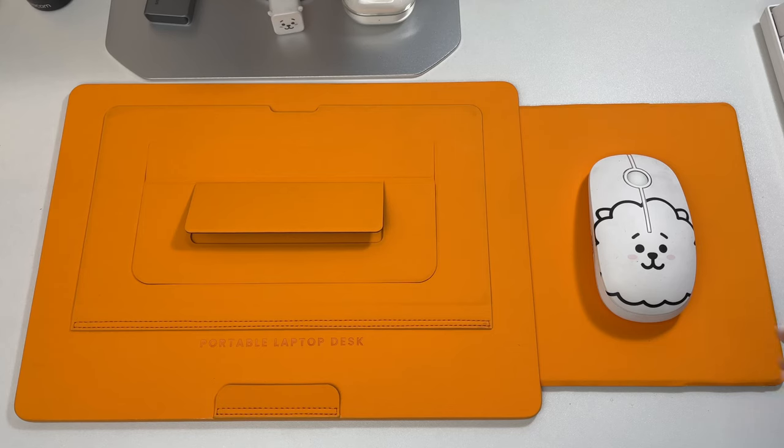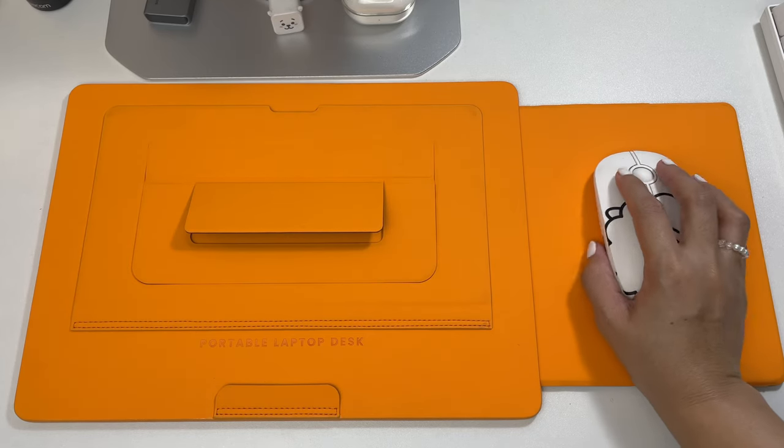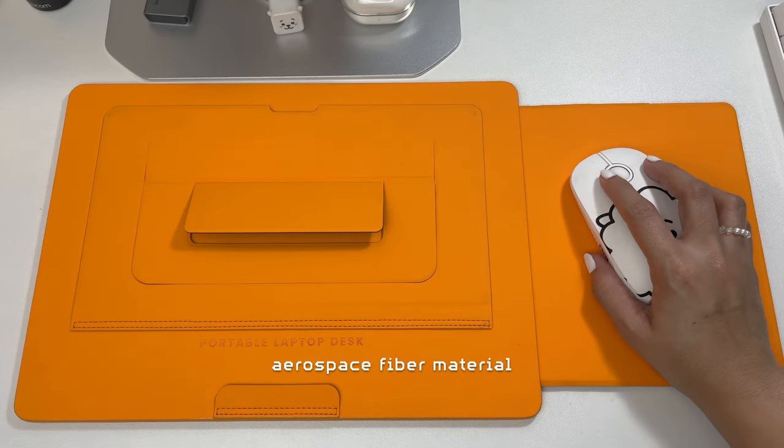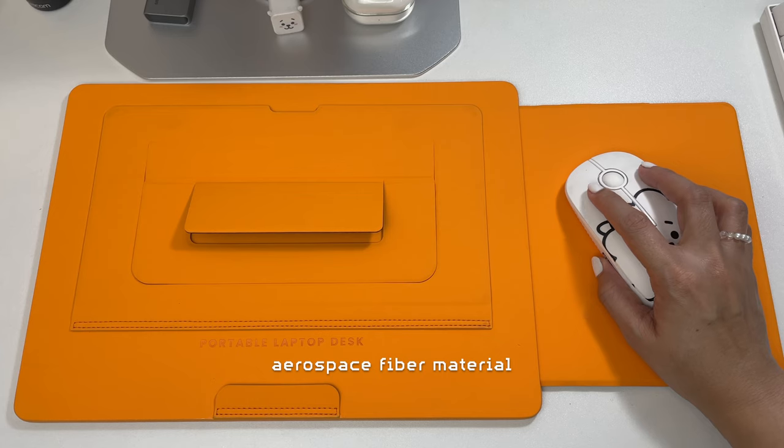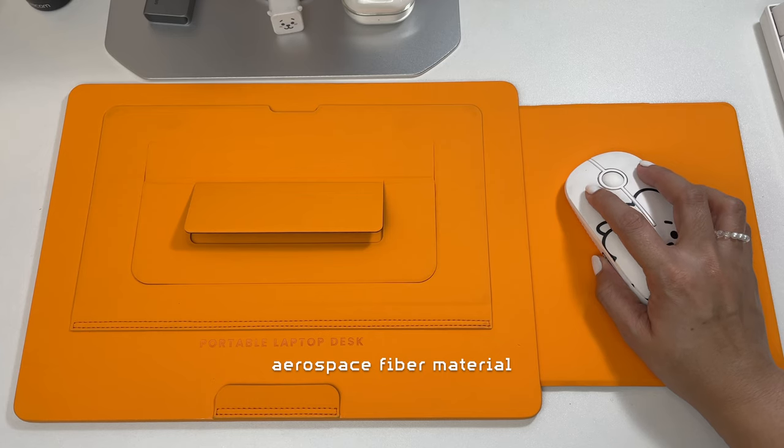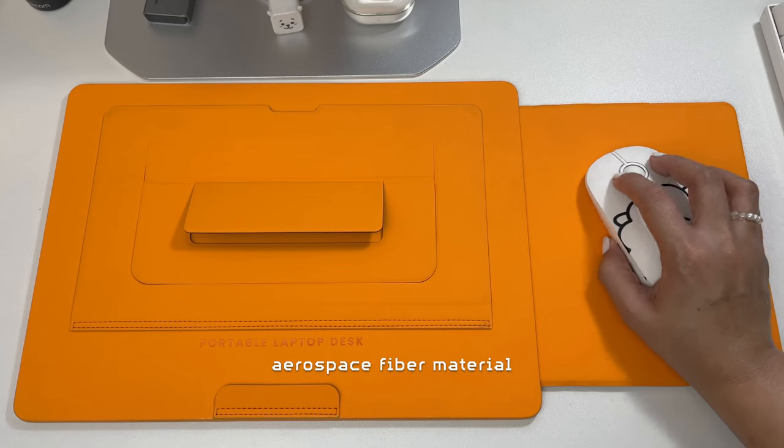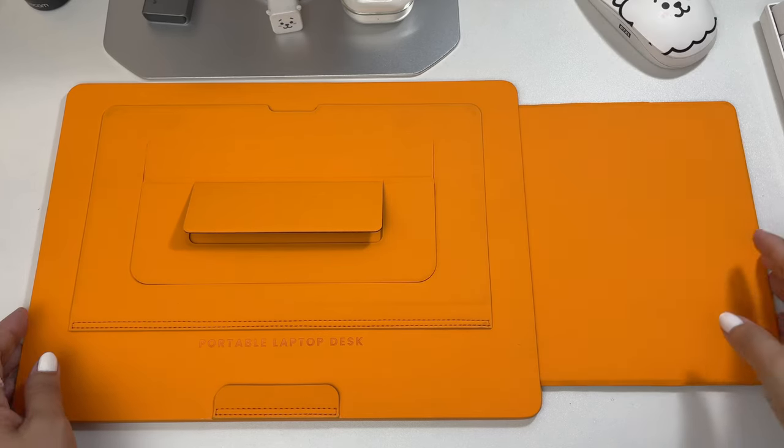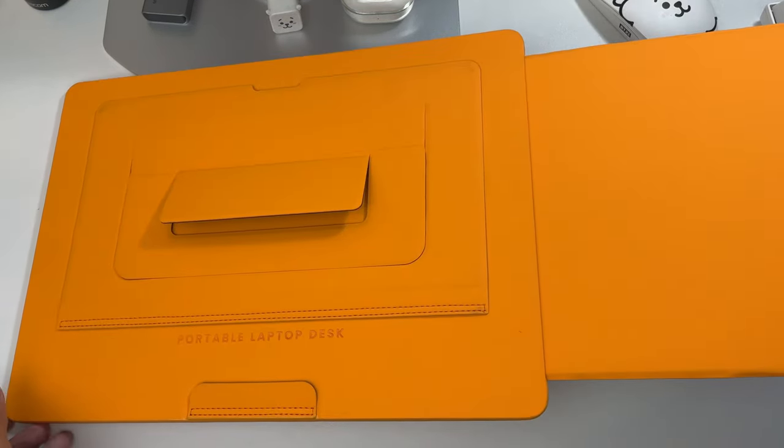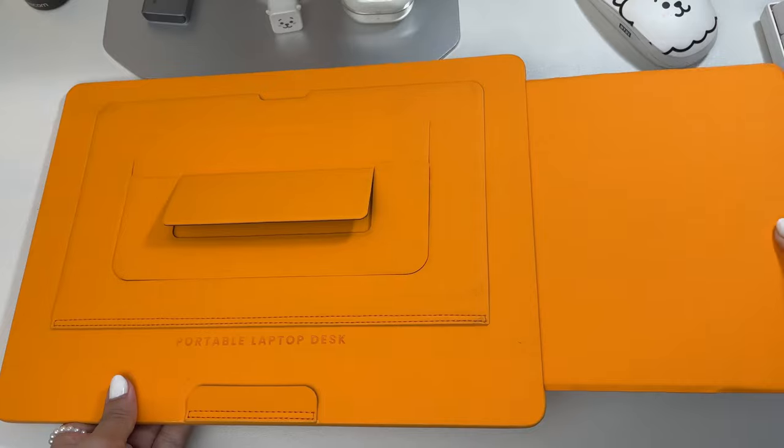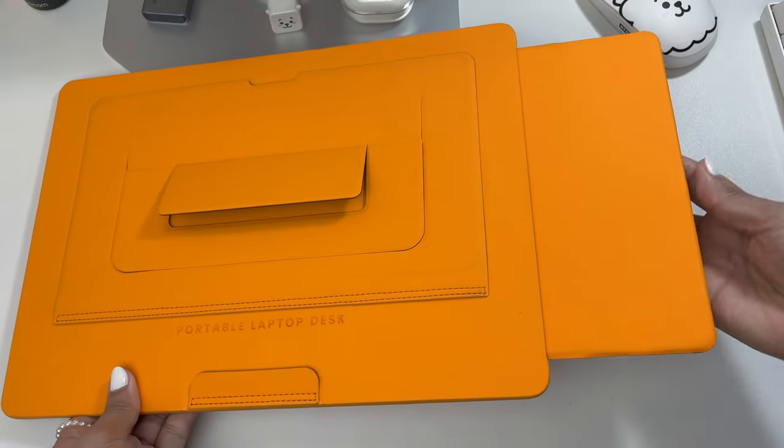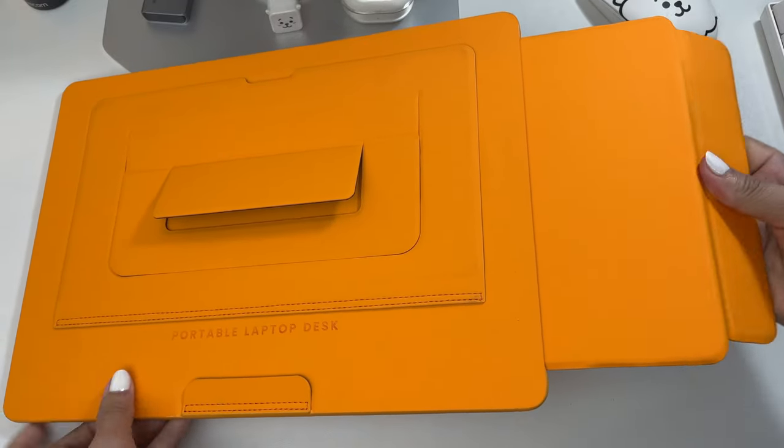This is made of high strength aerospace fiber material. You can feel that the material is smooth and quite sturdy. There are also magnets inside for easy snap.